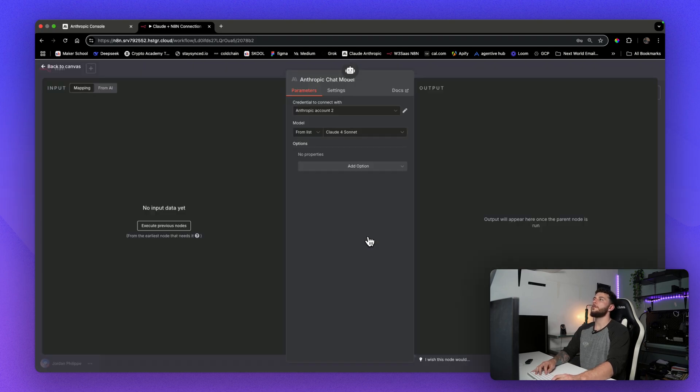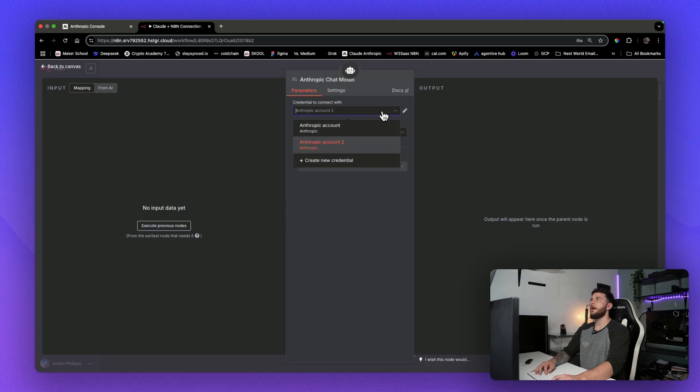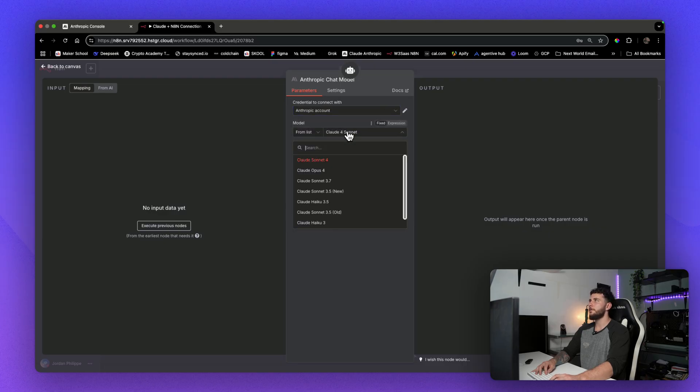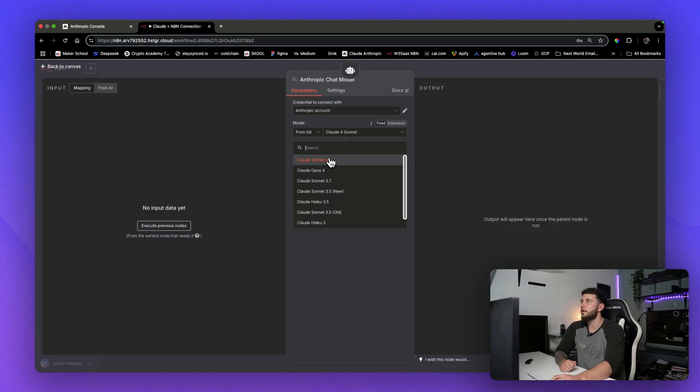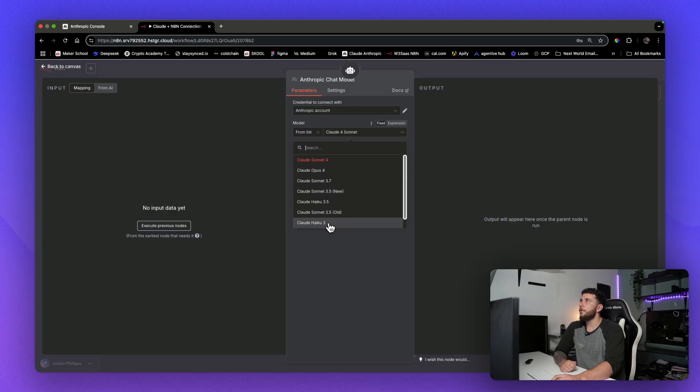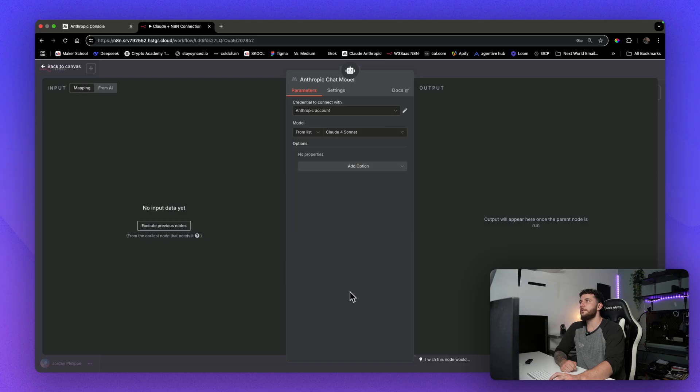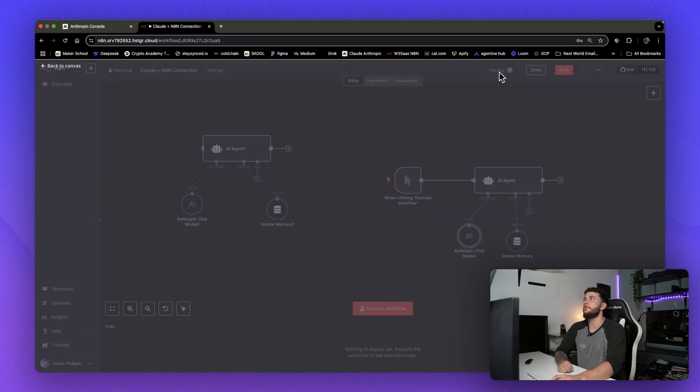And I'm not going to do that because I already have some, but I'm going to just show you all the different models that you have. So once you enter in that API key, you'll have access to Claude Sonnet 4, Opus 4, some of the older versions, and now you'll have access to Claude through N8N.